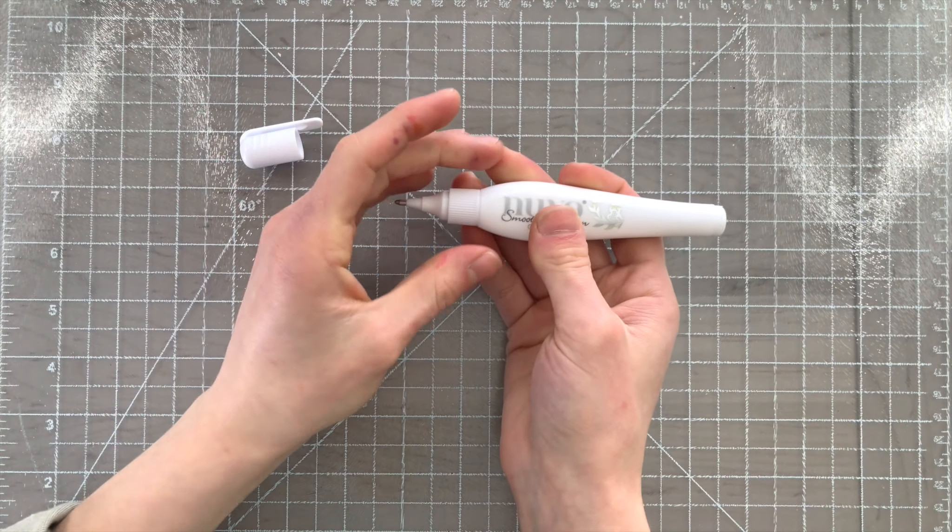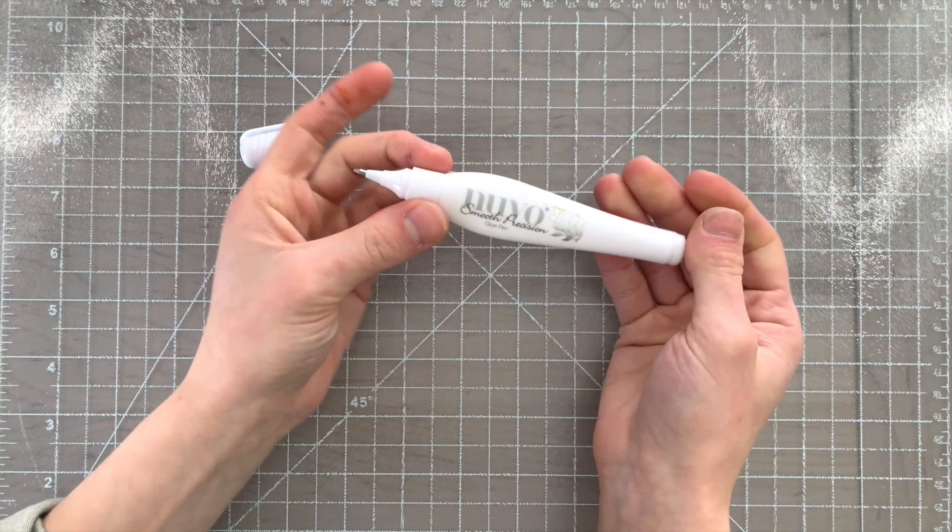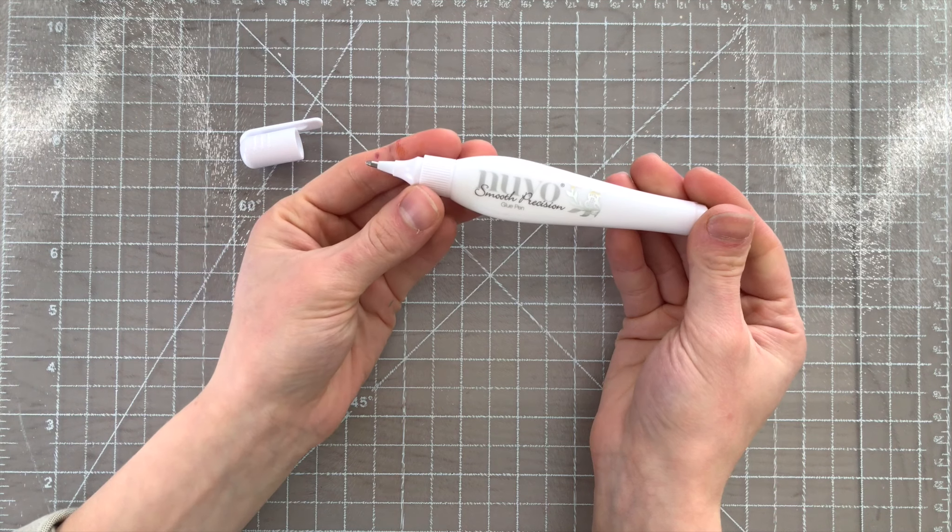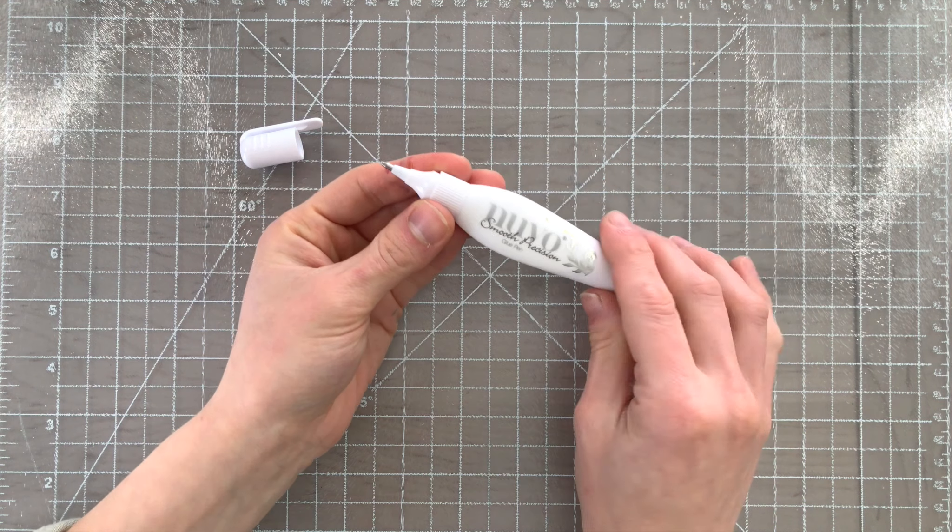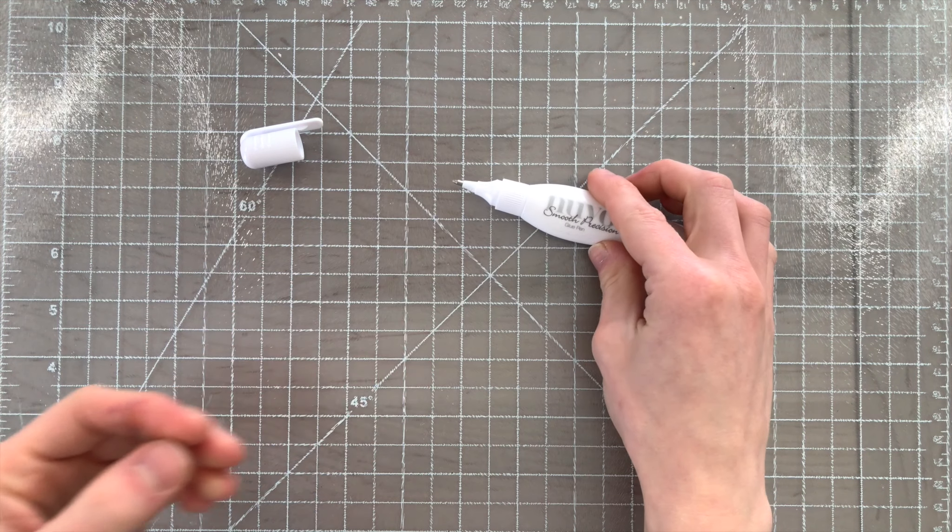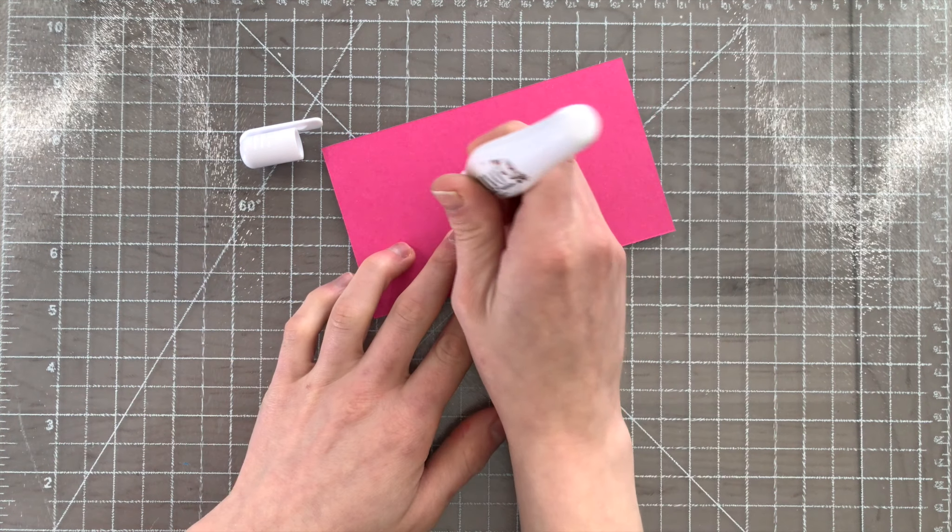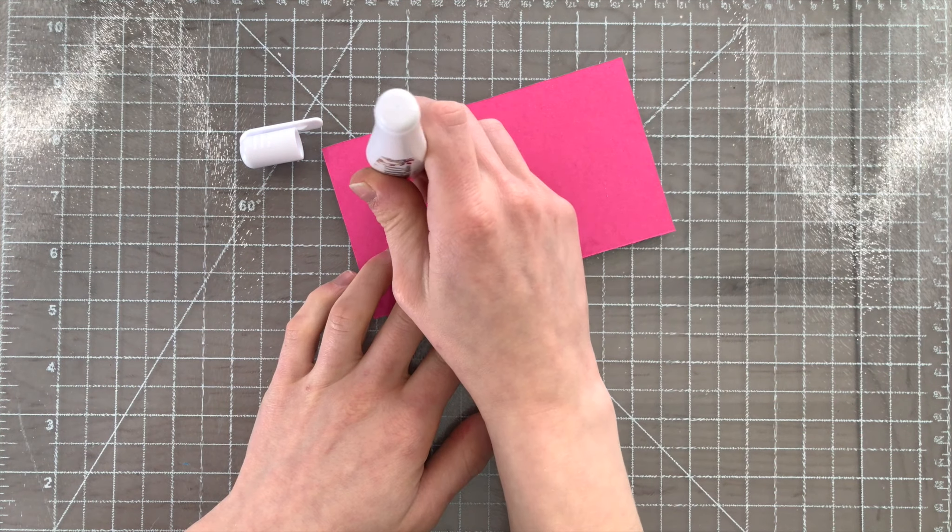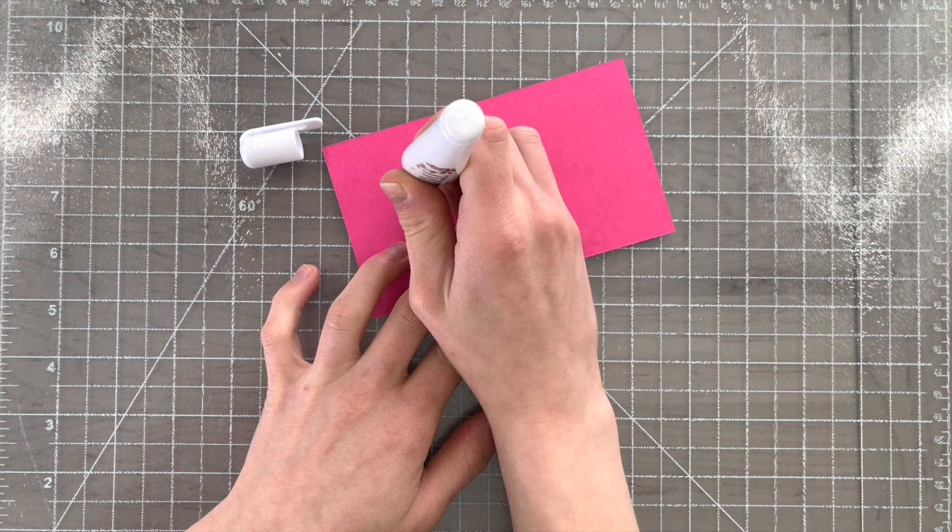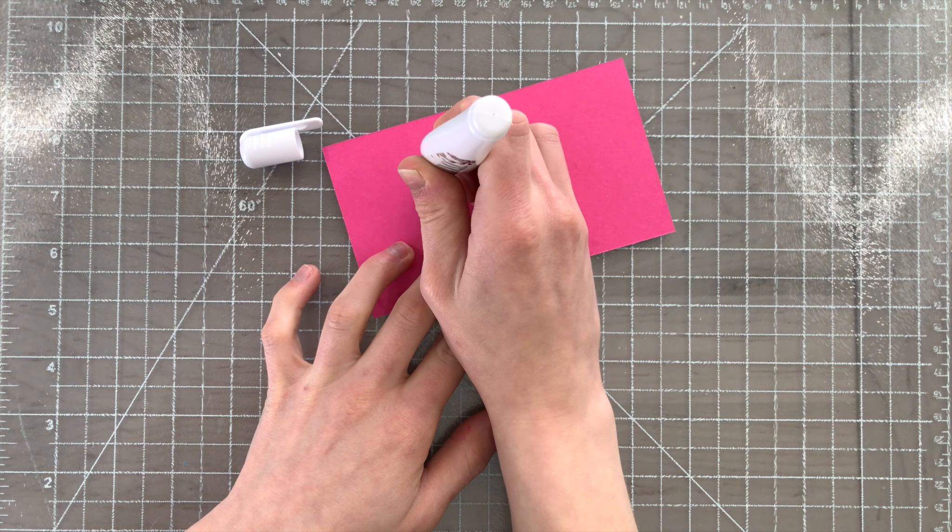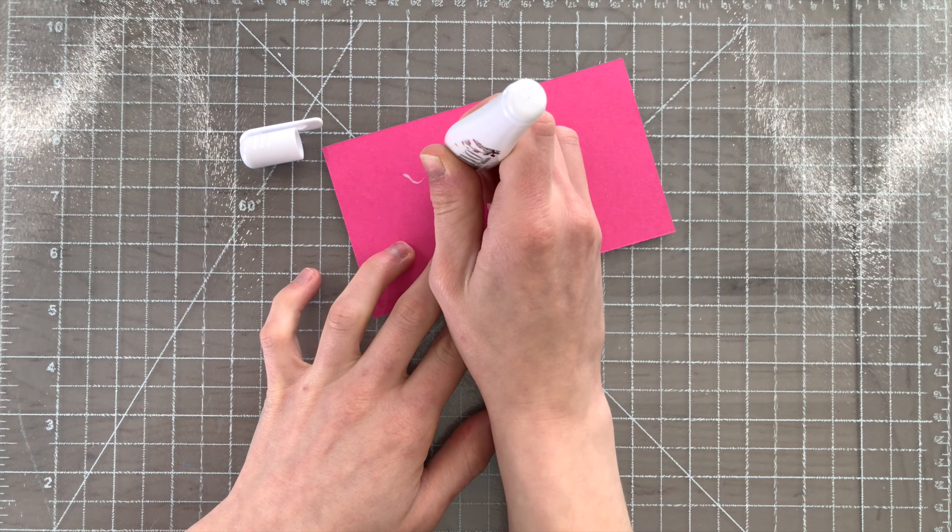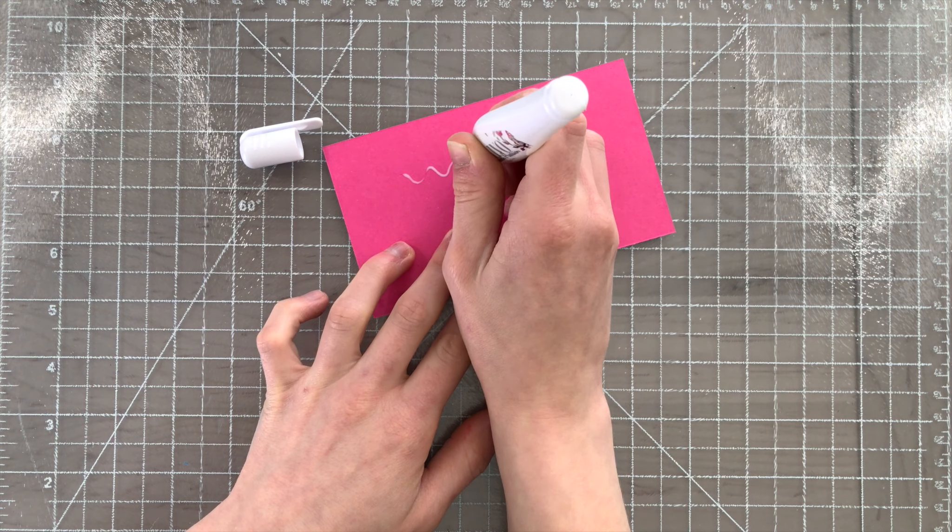This Nuvo Smooth Precision glue pen is really unique because it has a ballpoint tip. This allows you to get extremely fine applications of adhesive onto your projects.